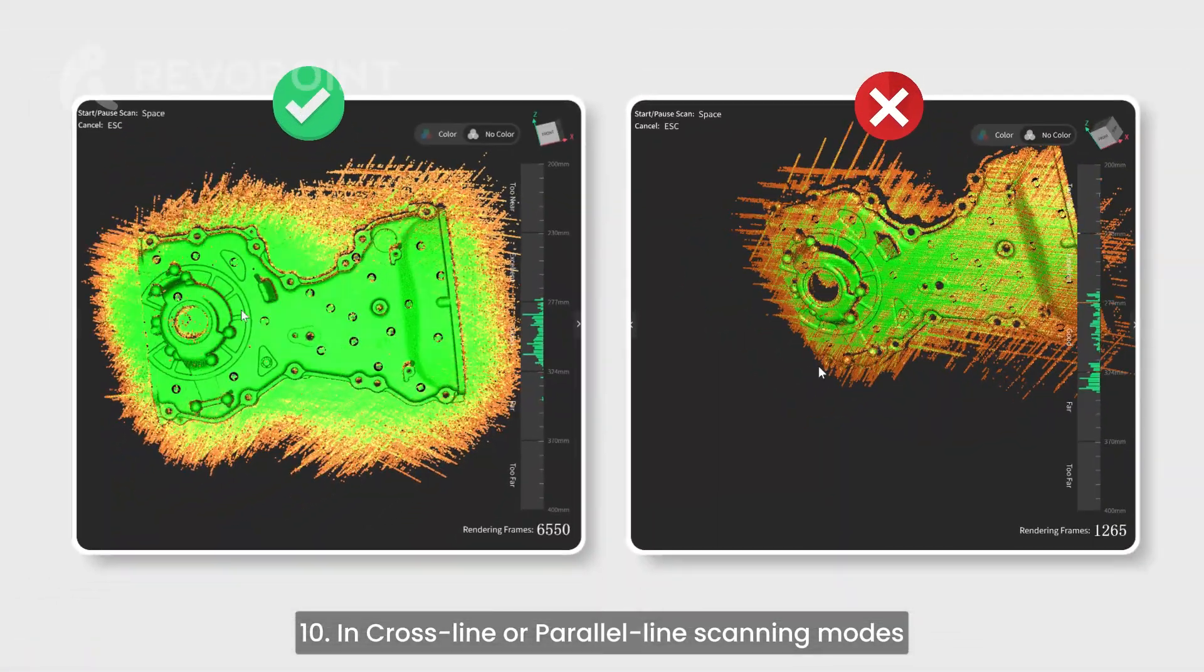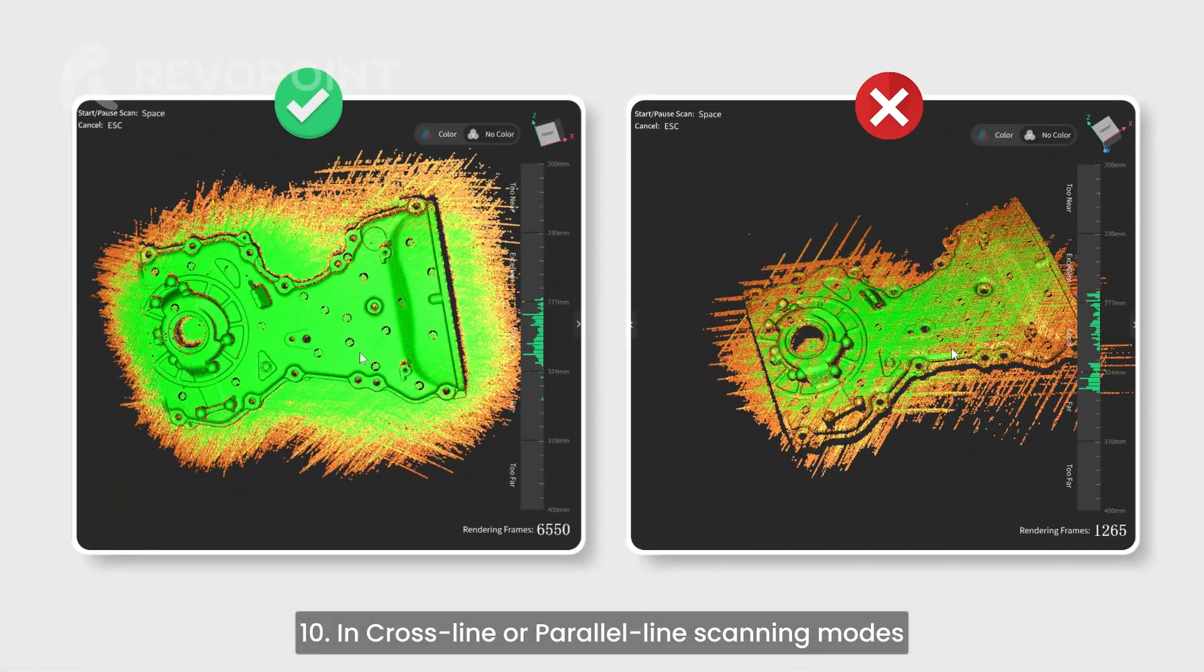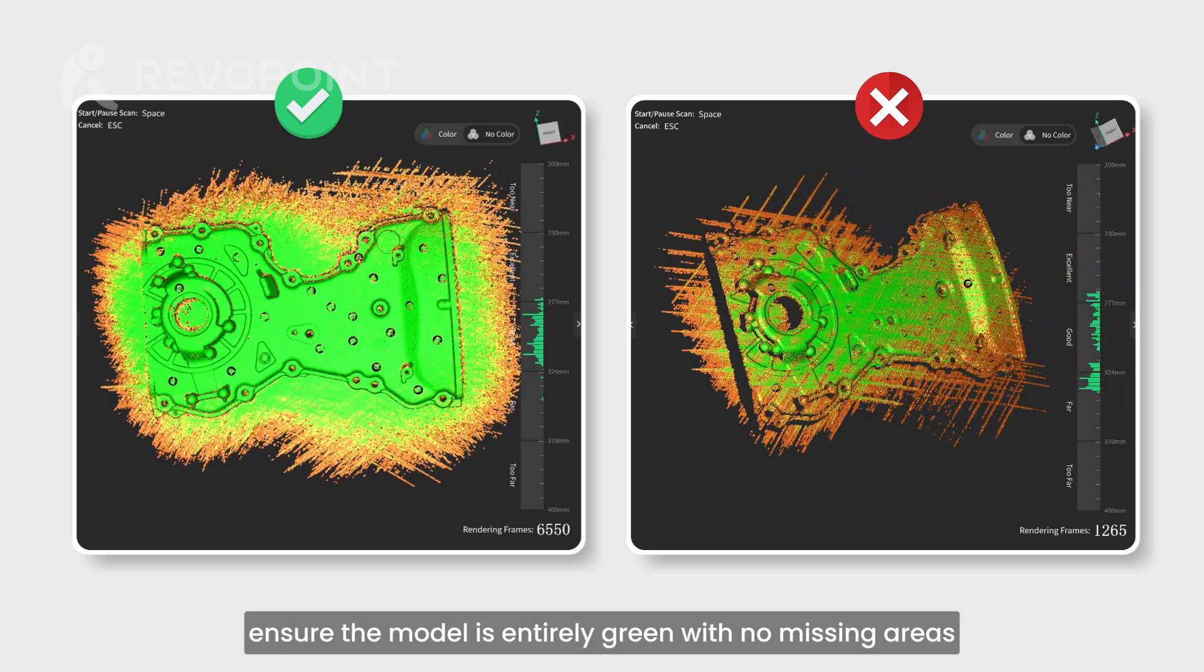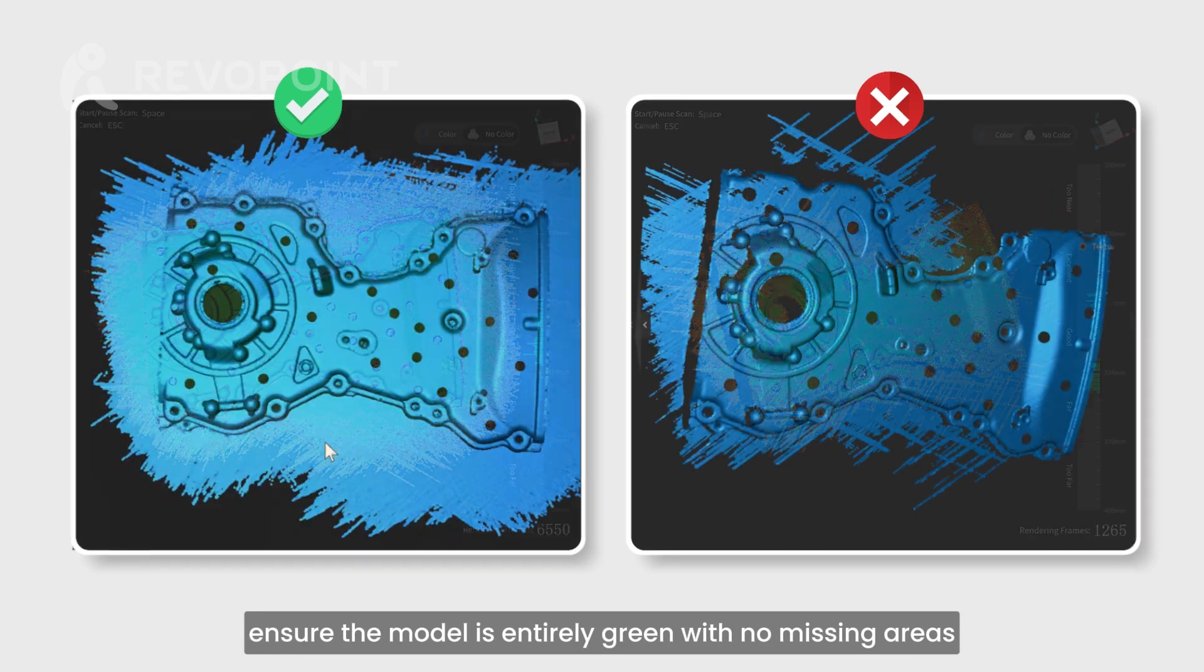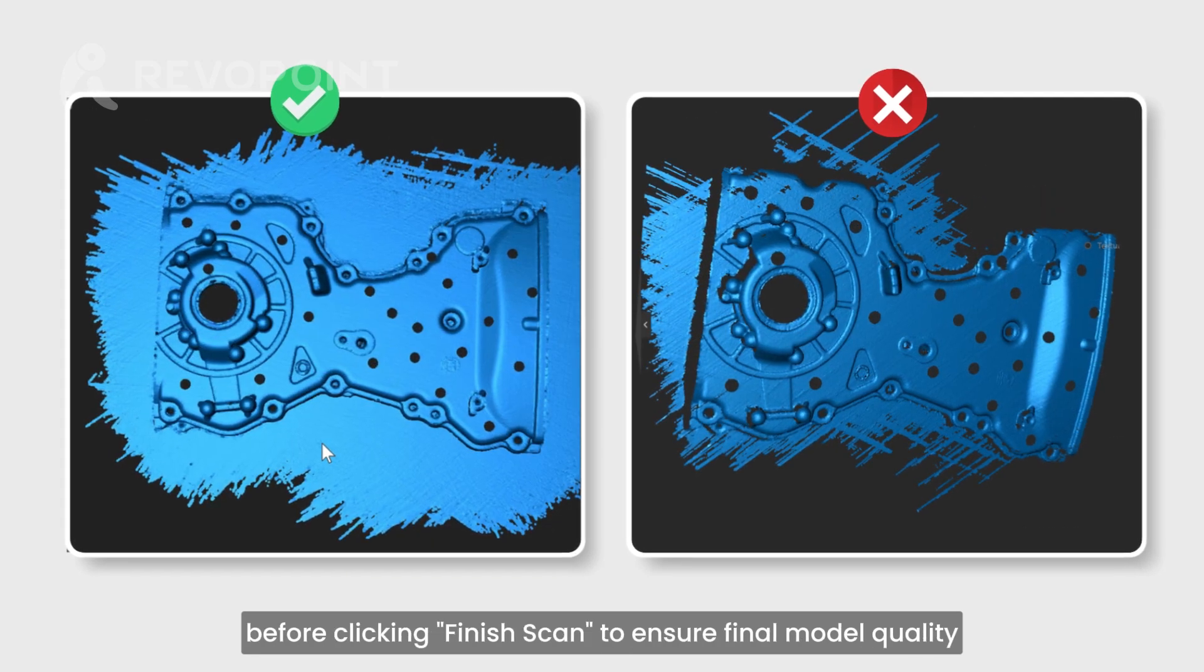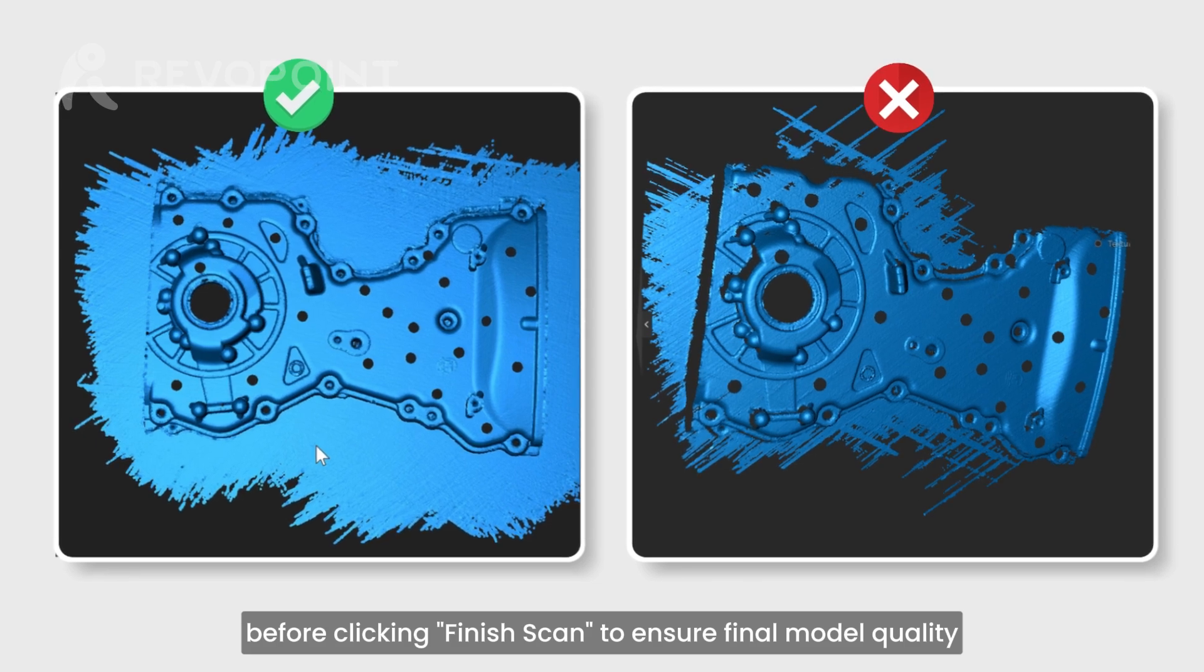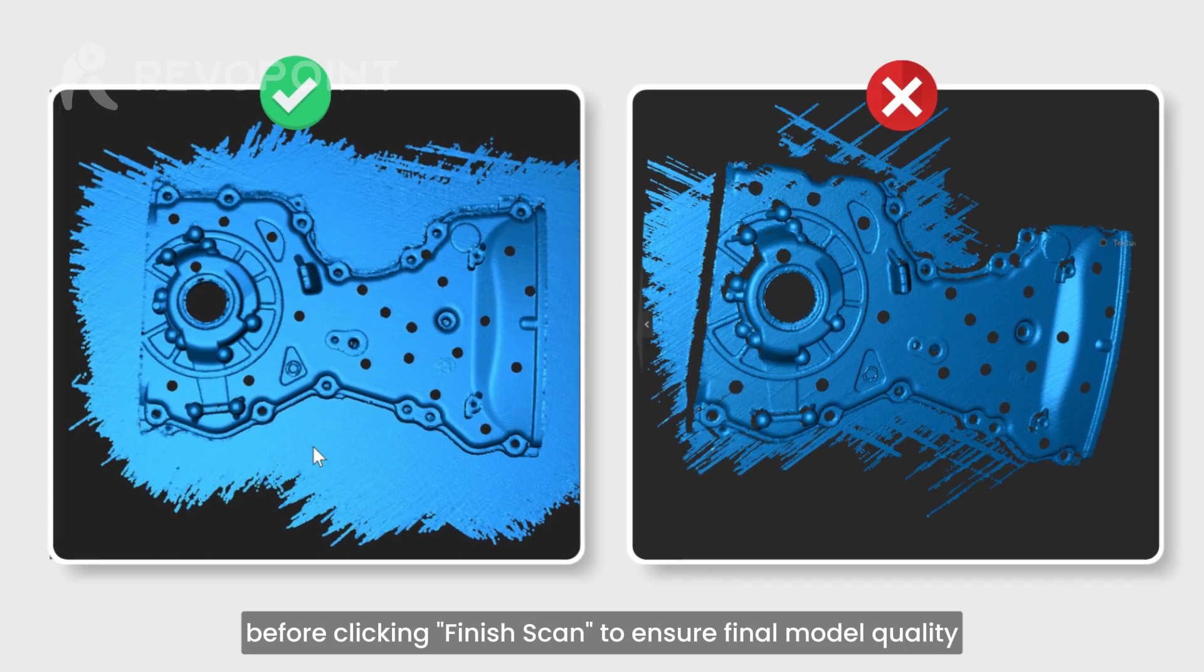In cross-line and parallel-line scanning modes, ensure the model is entirely green with no missing areas before clicking finish scan to ensure final model quality.